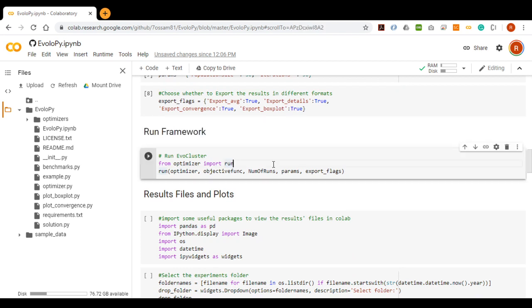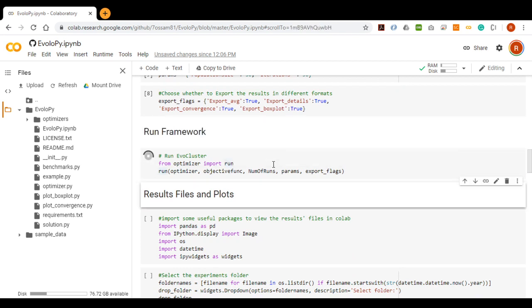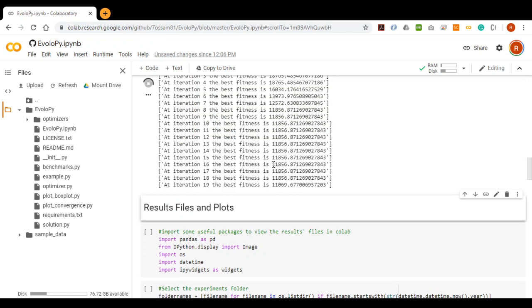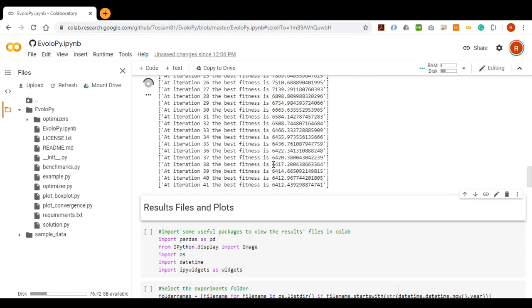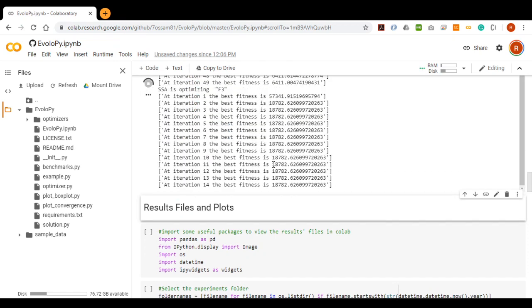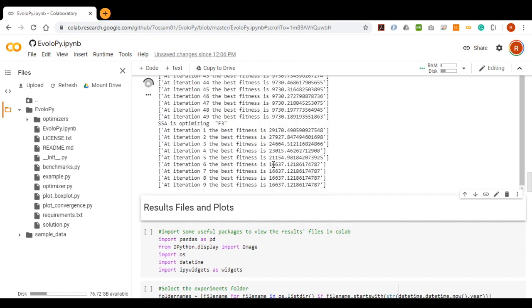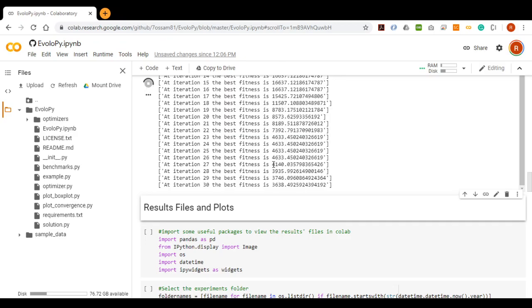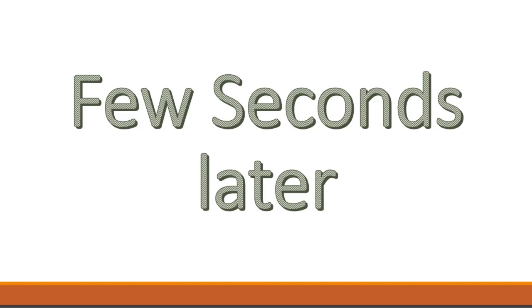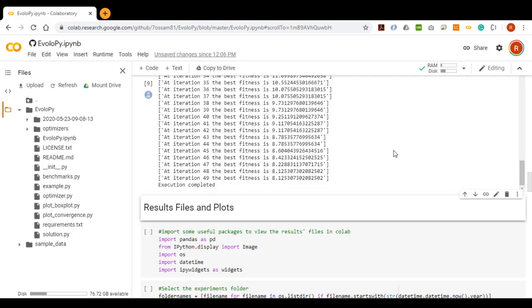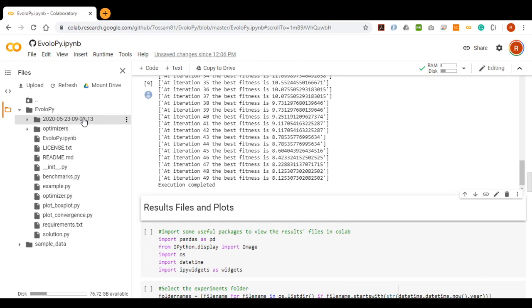Finally, we can run the Framework and observe the results. As you can see, the value of the objective function is visible during this run of the Framework. After a few seconds of running the Framework three times on three optimizers and two objective functions, we can find the results file at the EvoloPy folder in a folder named as the date and time of the experiments.